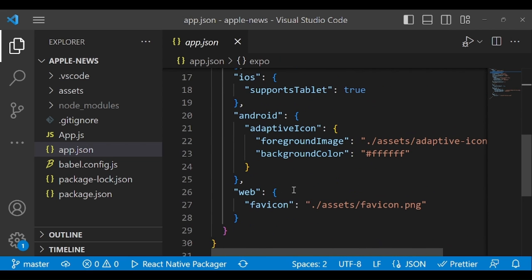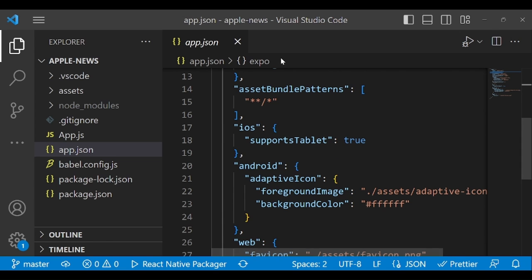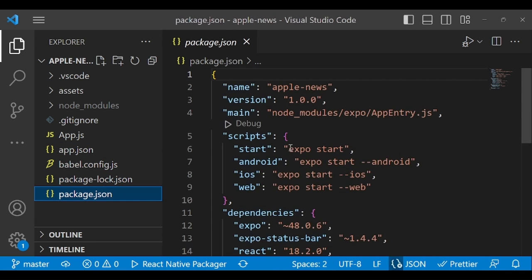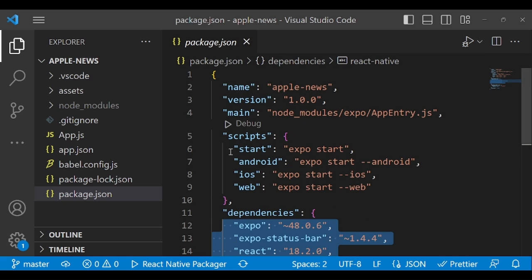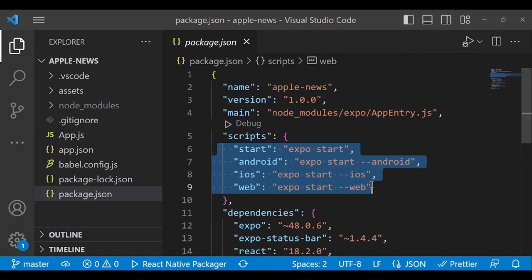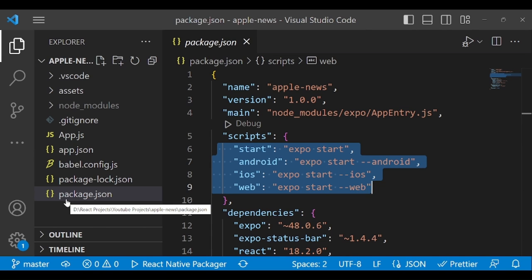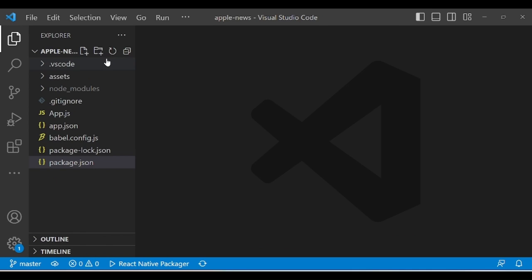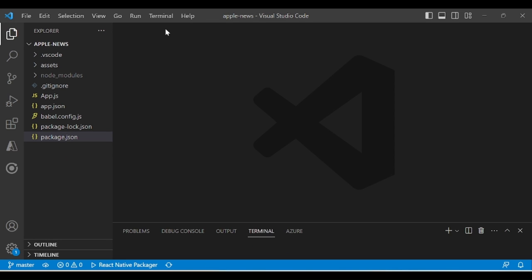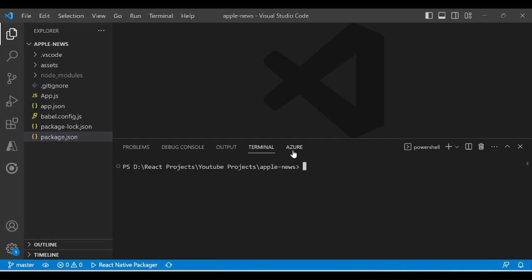The `package.json` defines what dependencies are installed, their version numbers, and scripts to run the application. This is our full file structure when you create the application. Now let's run the application. Go to the terminal, click 'New Terminal' in VS Code, and type `expo start`.